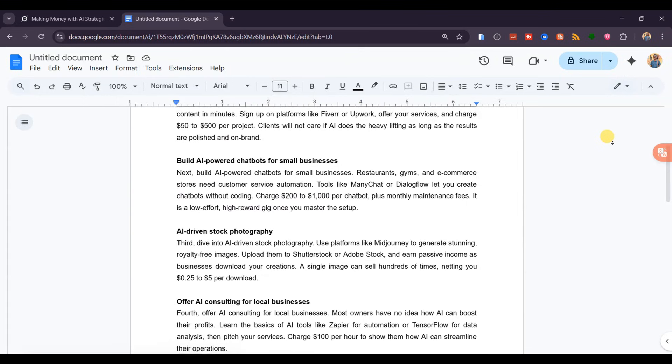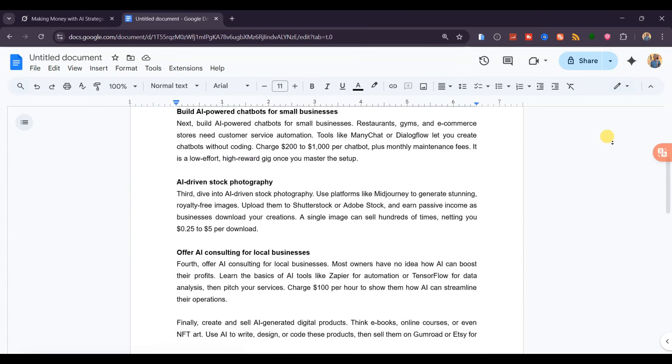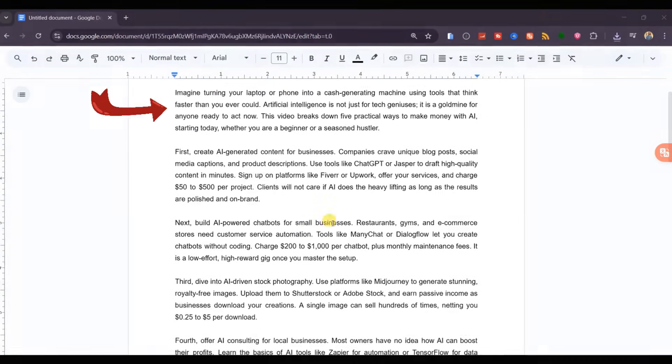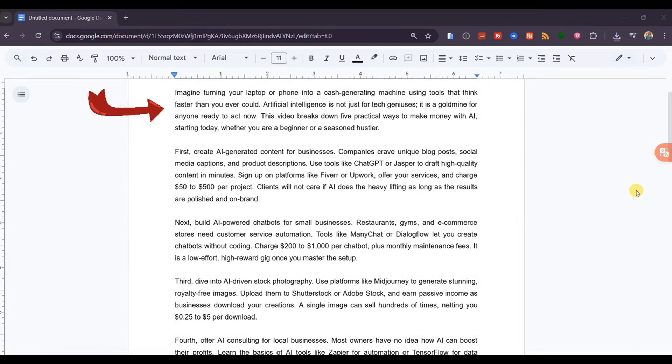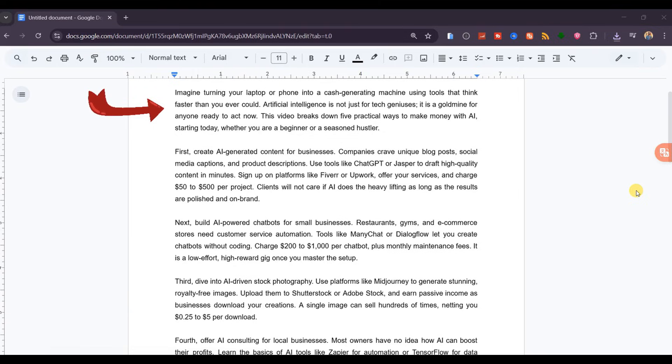As I read through the script, notice how human and professional it sounds. Imagine turning your laptop or phone into a cash-generating machine using tools that think faster than you ever could.